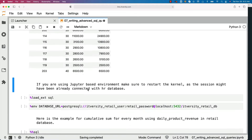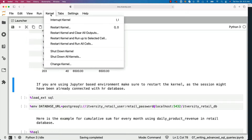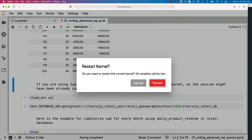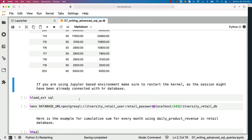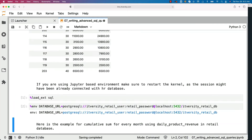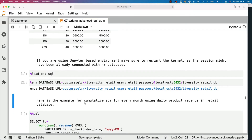Now let's get into the retail DB and see an example with respect to cumulative sum. As we are connected to hrdb, let's restart the kernel so that we can connect to retail DB without any issues. I am restarting the kernel, then loading the SQL magic, and then creating the database_url environment variable. Here is the example for cumulative sum for every month using daily product revenue in the retail database.